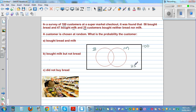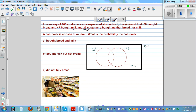The area between the two circles — the intersection — represents the people who bought both milk and bread. We know the number who bought bread, the number who bought milk, but the number who bought both is not yet given, so we need to do some calculation.